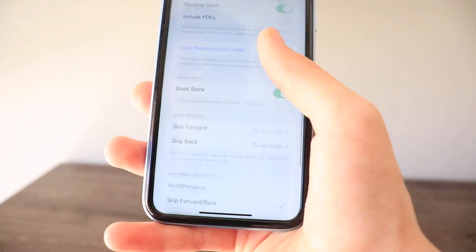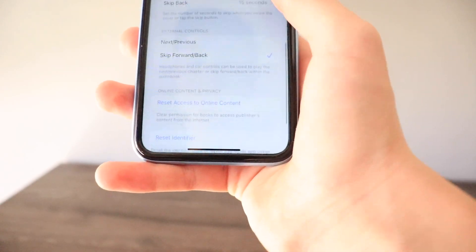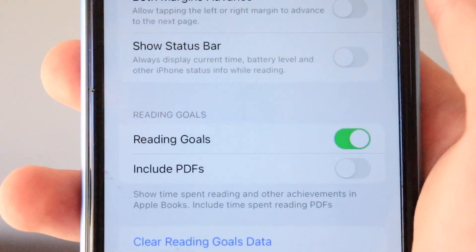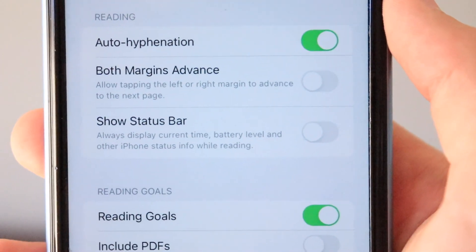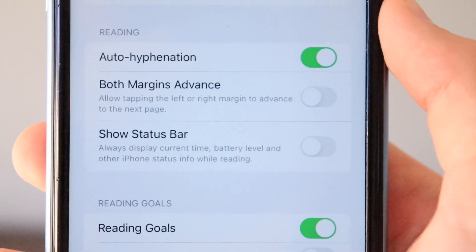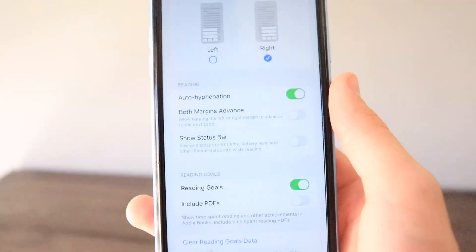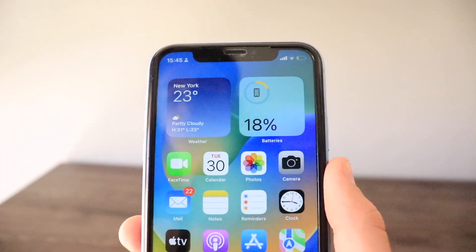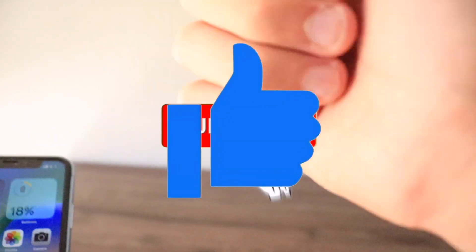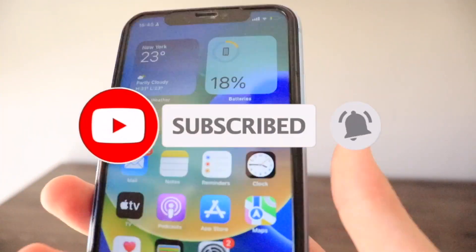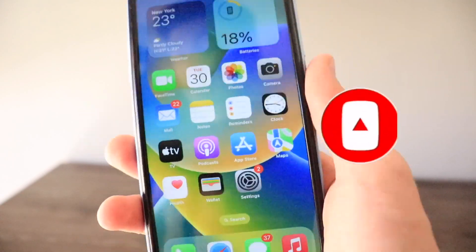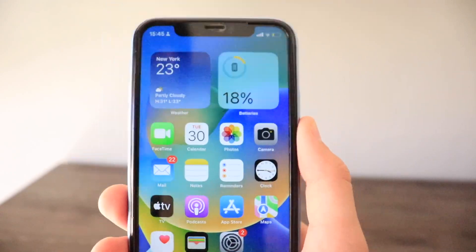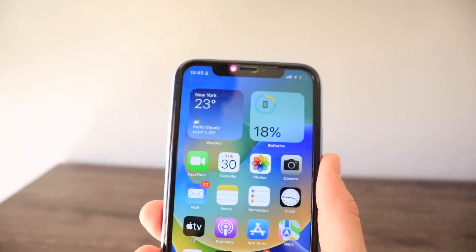Last in iOS 16 there's a new Show Status Bar option in Books, which always displays the current time, battery level, and other iPhone status info while reading. That's everything for today's video — make sure to click like, subscribe below, and watch other videos posting roughly every three days until the eventual release of iOS 16.